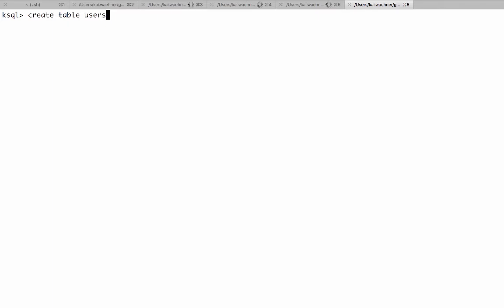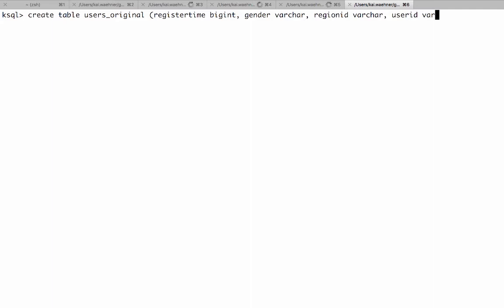Here we can also set from beginning and see this is JSON data. So with this we create now a table which is another construct in Kafka streams and KSQL. So here original. We now define a table. The difference between a table and a stream is that the table only stores the most updated value. It's similar to a relational database. So we have here register time bigint, gender varchar, region id varchar, user id varchar. And we use a topic. Kafka topic equals users. This is the Kafka topic we use for this stream or for this table. And we use a value format of JSON this time instead of the delimited. And the key is important here. The key is user id.